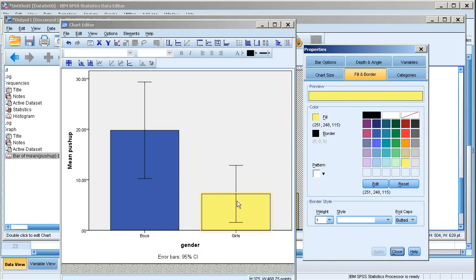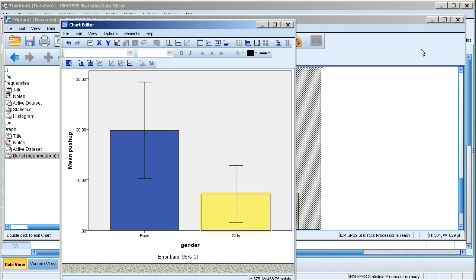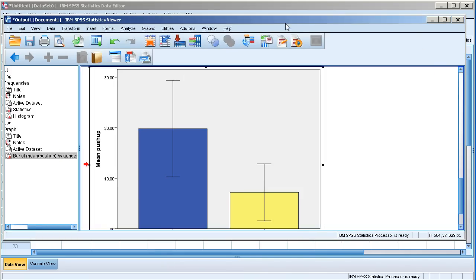So I have two different colors. Once I'm done I can simply close this. Close that. And that would save my bar chart.